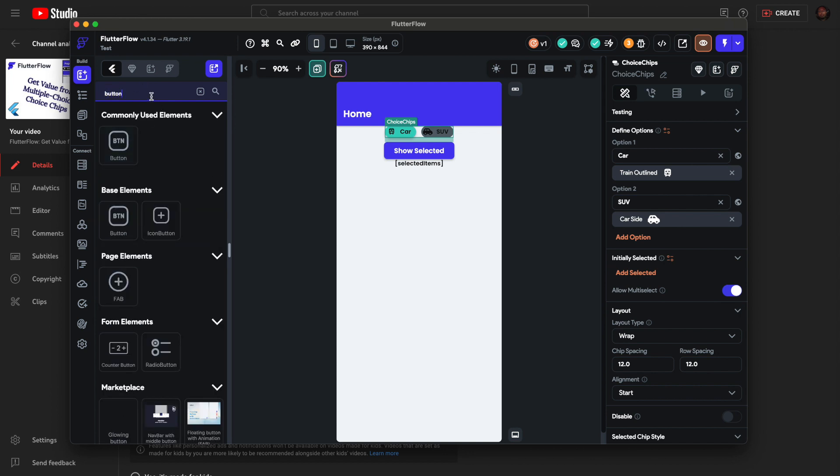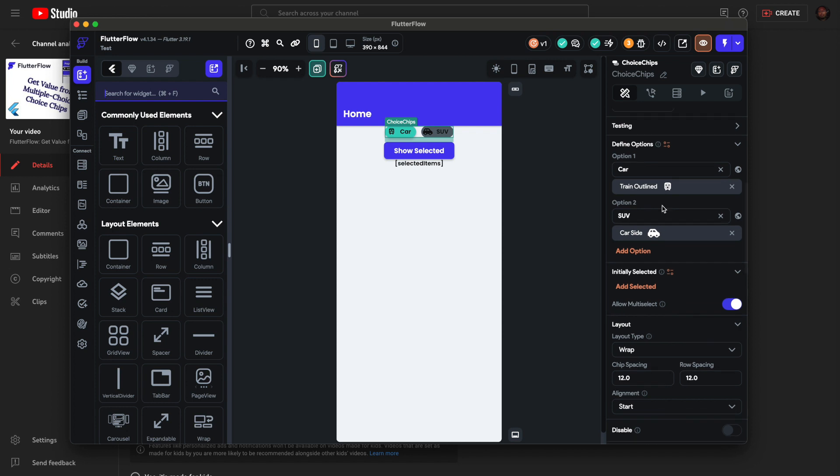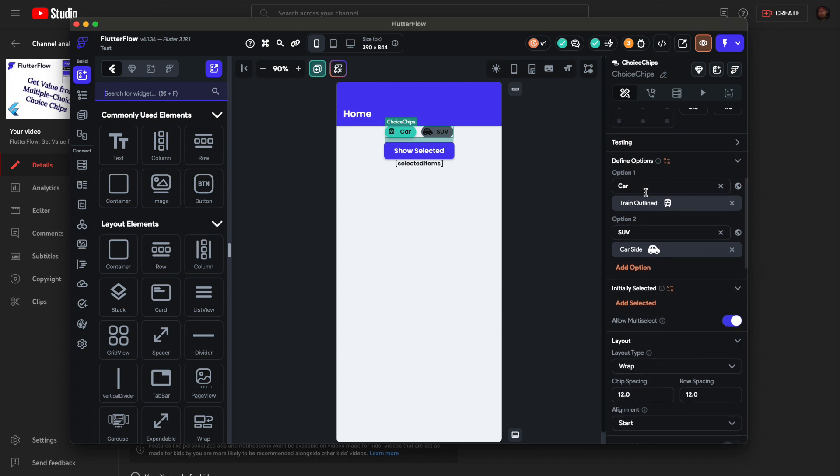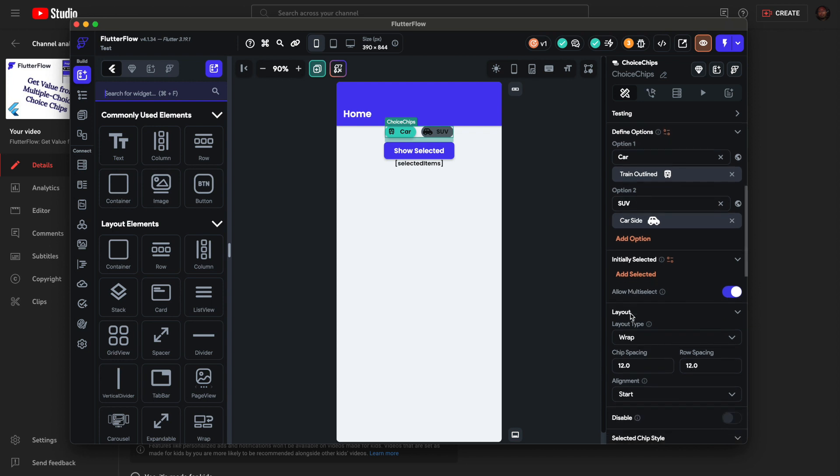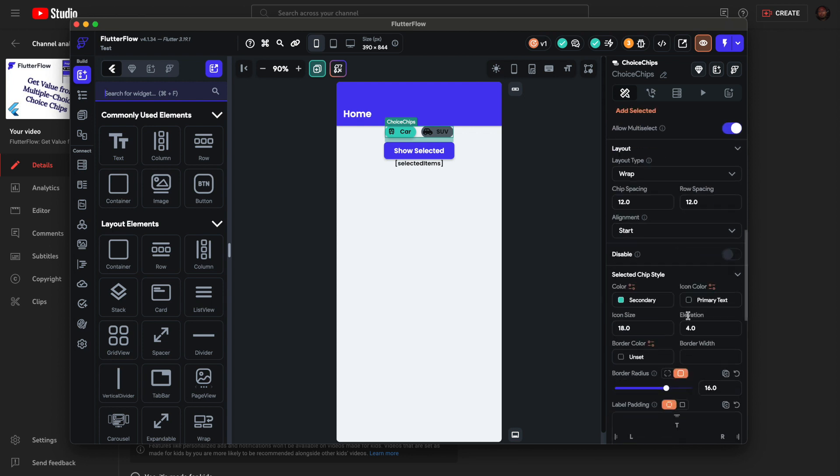For the choice chips add two options. I have car, I left this train icon but whatever. SUV. Also allow multi-select.